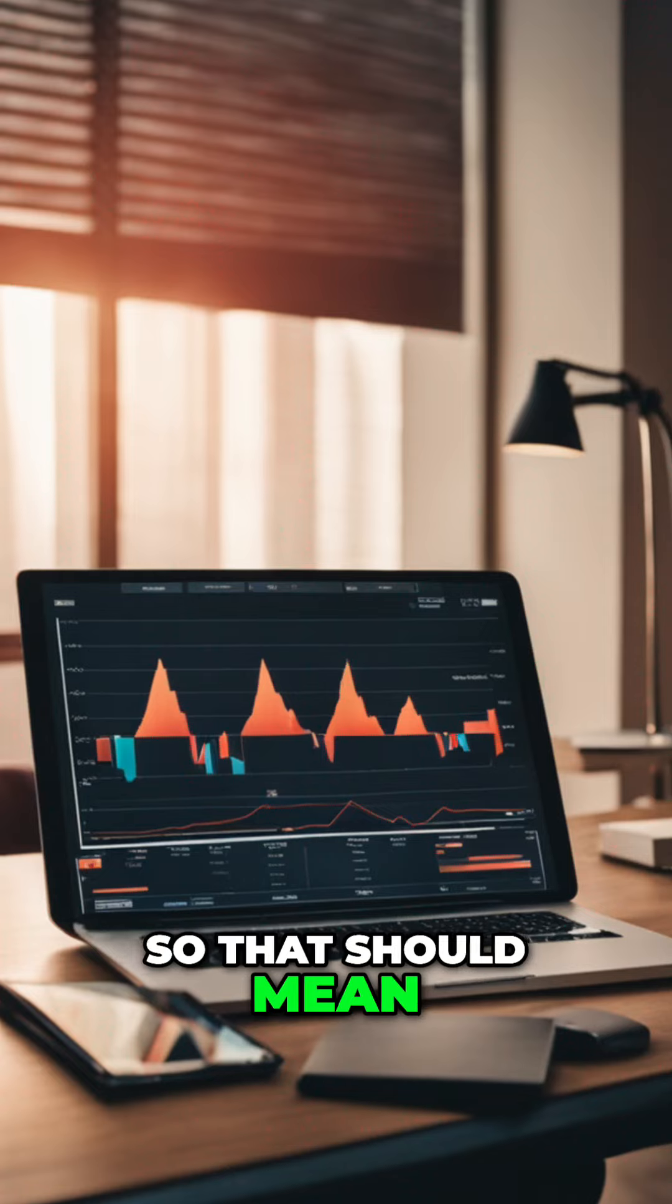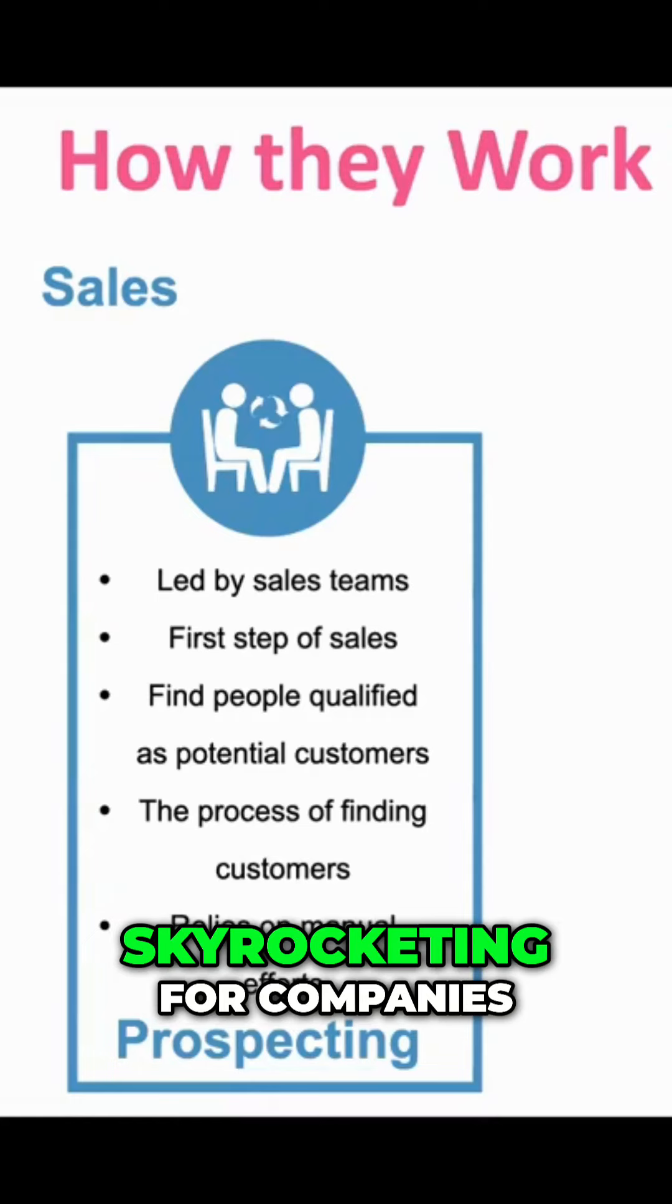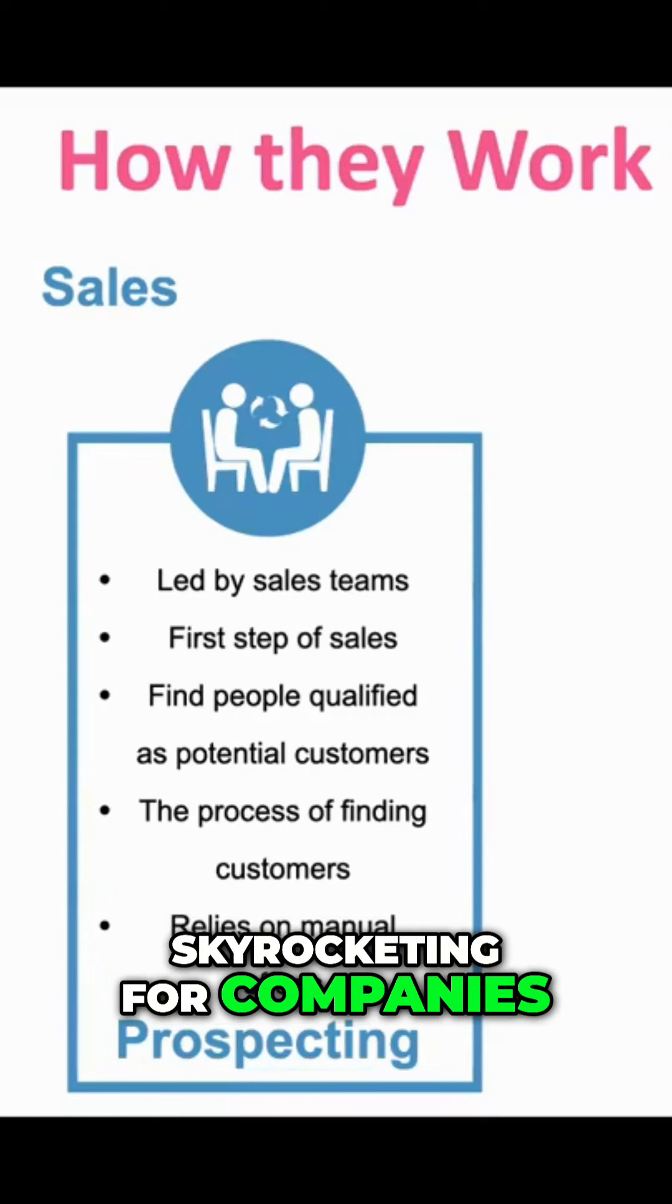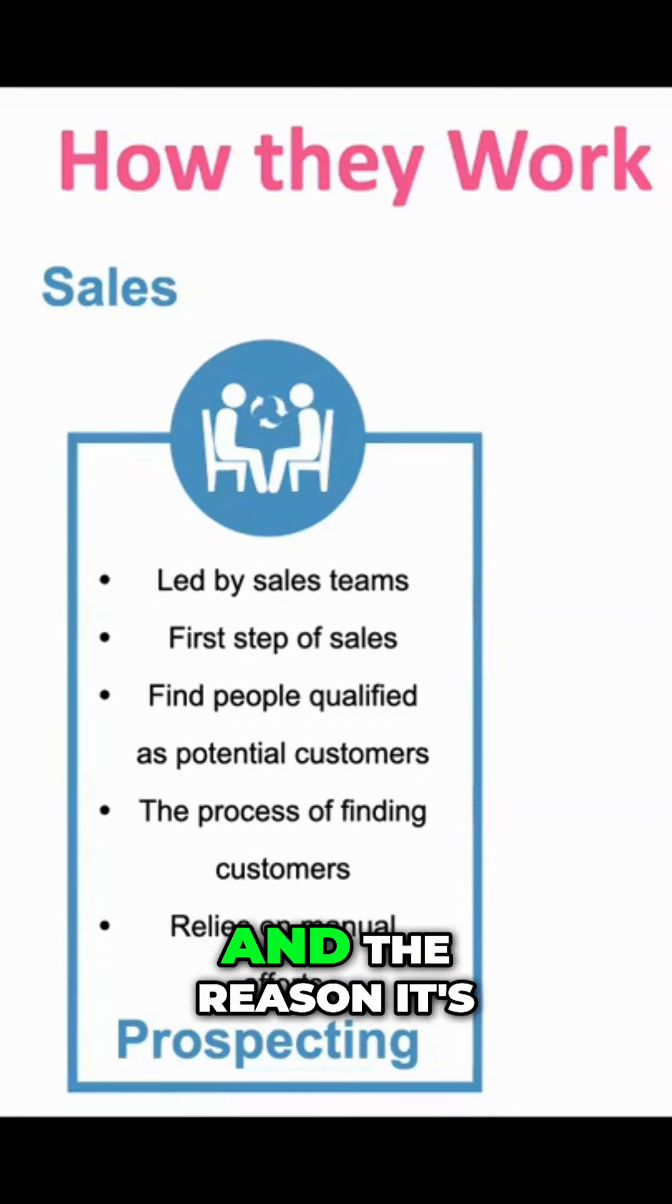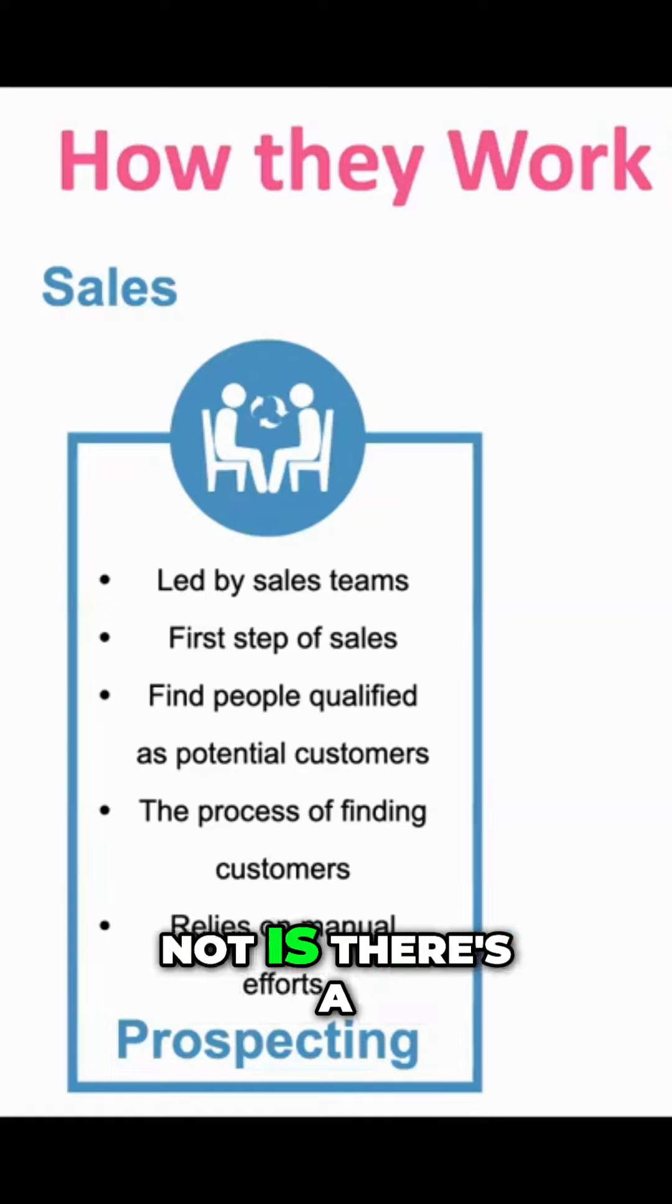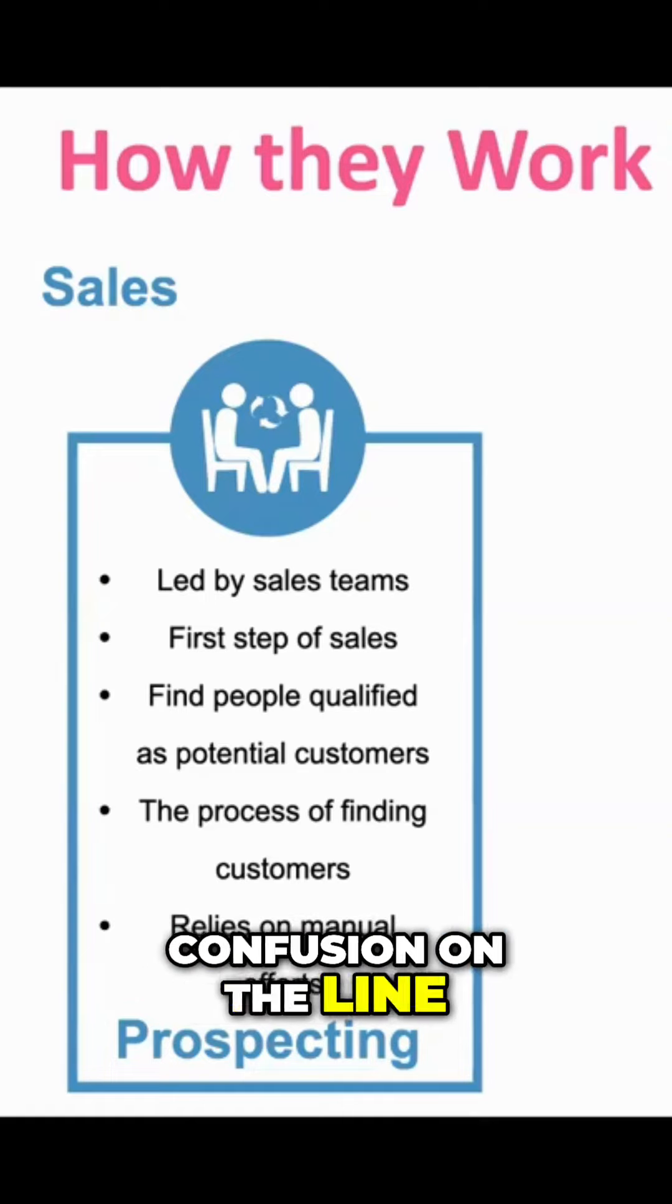So that should mean that sales should be skyrocketing for companies. And it's not. And the reason it's not is there's a confusion on the line.